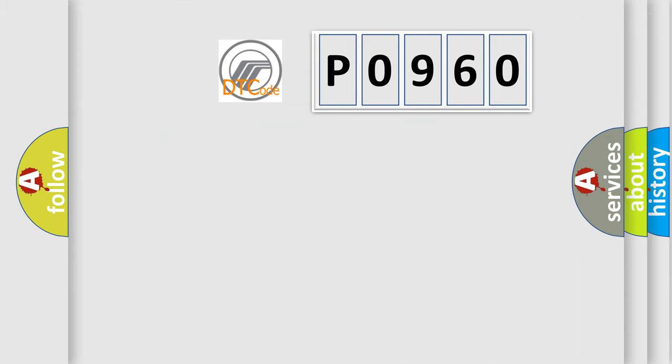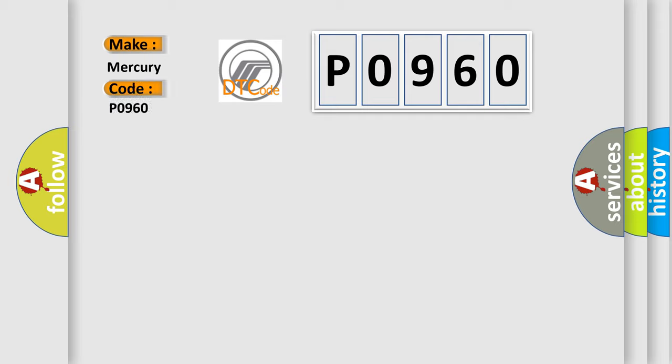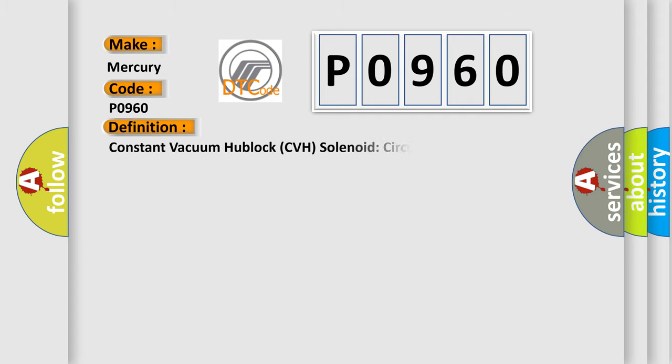So, what does the Diagnostic Trouble Code P0960 interpret specifically? Mercury car manufacturers. The basic definition is Constant Vacuum Hub Lock CVH Solenoid Circuit Open.